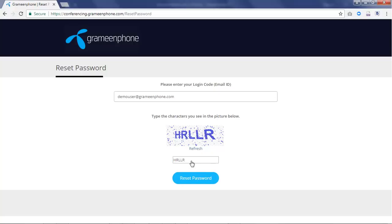Click on reset password button. Please check your email account for password email from Grameen Phone.